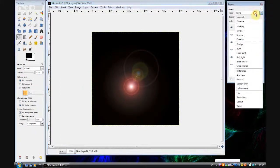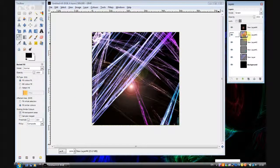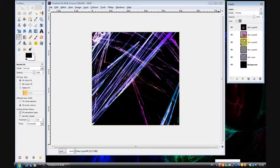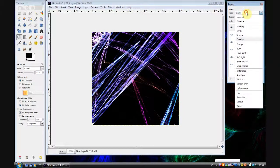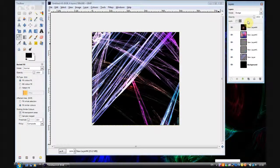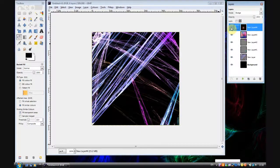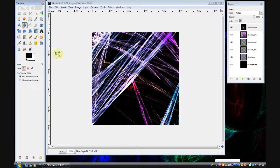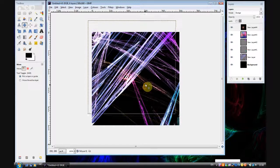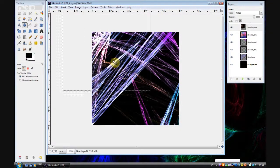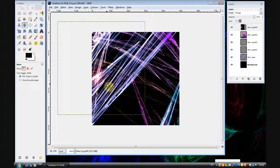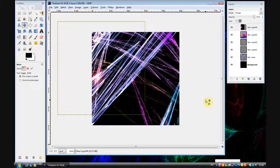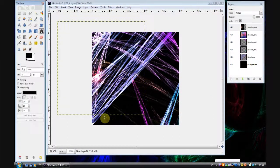And then set that mode to screen. Or overlay. Or just about any layer mode actually. I think I'll have dodge because it looks quite nice. And then move that to somewhere in your image. There you go. That'll do. And you can see you have quite a nice image.